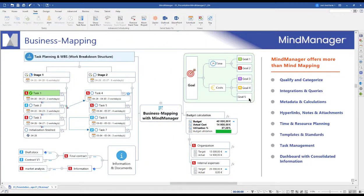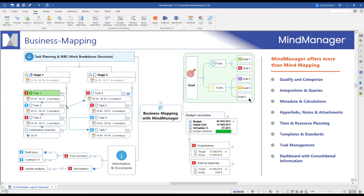We think of MindManager as a business mapping software that allows you to combine the intuitivity of the mind mapping methodology with a comprehensive task management toolset and integrations to industry-leading software such as Office 365, SharePoint, and Microsoft Teams.